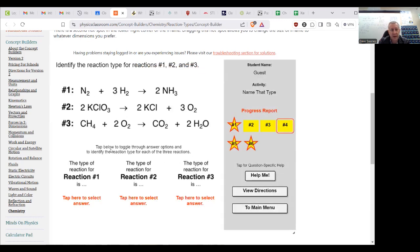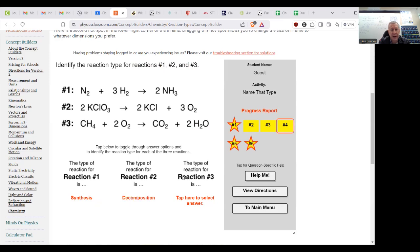They made one thing out of two, so that is synthesis. That broke down, so that is decomposition. And that is, like I said, combustion combining with oxygen.